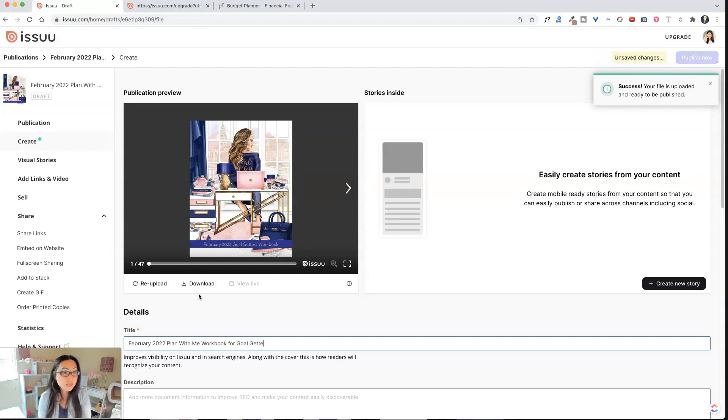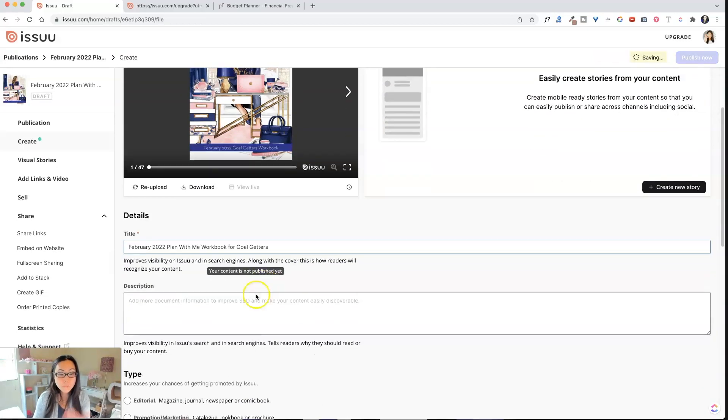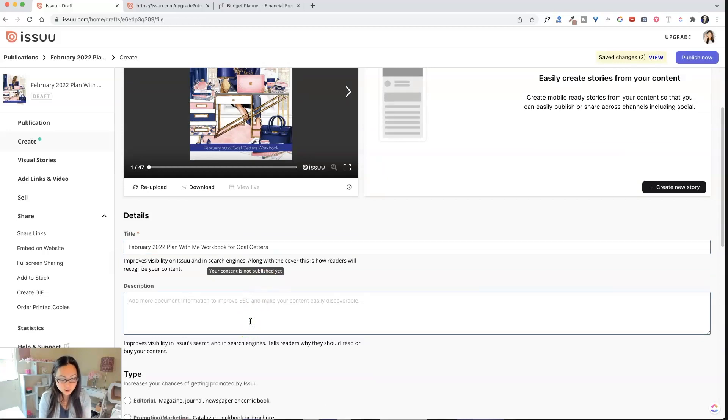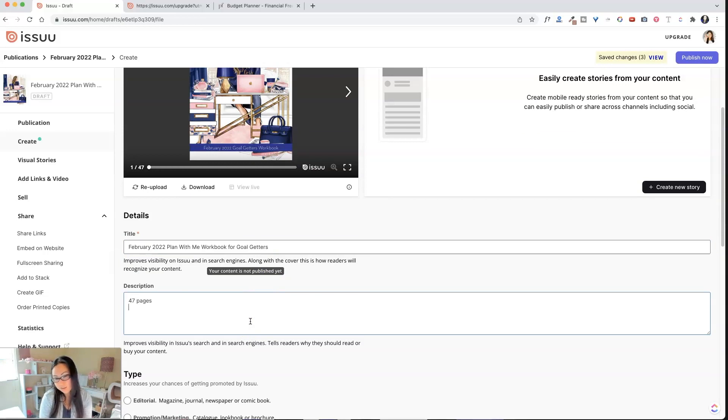So we're going to call this the February 2022 Plan With Me workbook for Goalgetters. So this is free if you're inside Goalgetters, but anyone else that wants it, they'd have to pay.